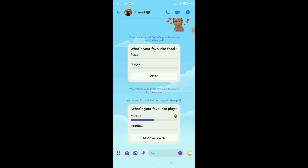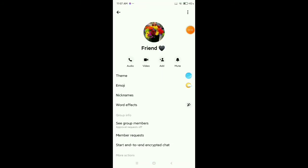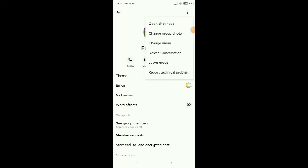Click on the top right corner 'i' button on your group, then again press on the top right corner three-dot icon. Now there is an option — you can see 'Delete Conversation'. You just need to delete your conversation.